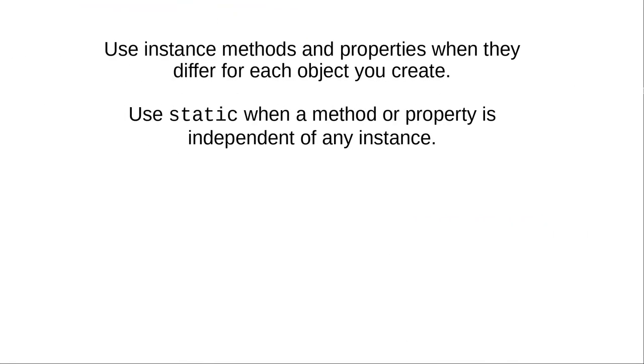In summary, use instance methods and properties for things that differ for each object. Use static methods and properties for things that are independent of an individual object and belong to the class as a whole.